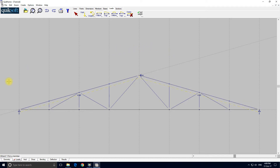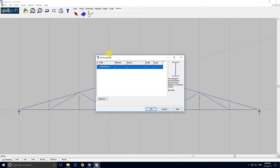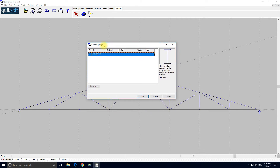So at this stage we've entered the geometry and we've entered the loading. All that remains is to give this frame some section sizes, so we'll select the sections tab. The little blue book here displays the table of section groups. To change any table in QuickFrame — or any of the QuickSoft software — you select it, right-click, and you see this pop-up menu. I'm going to select 'change'.